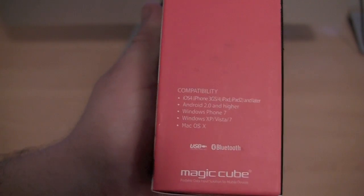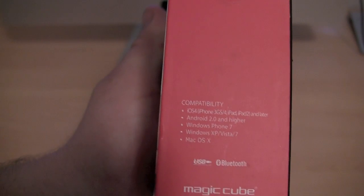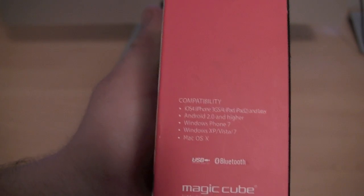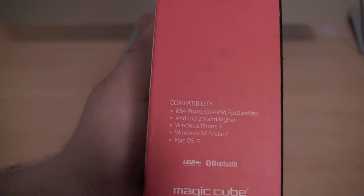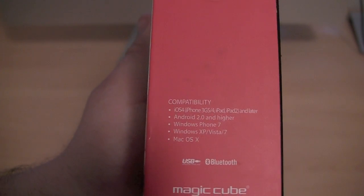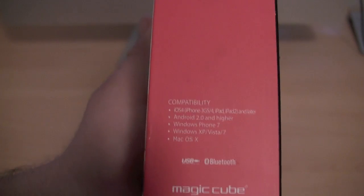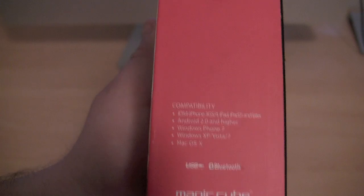On the side of the box it says that it's compatible with iOS 4, and it is compatible with iOS 5 as well. So the iPhone 3GS, 4, 4S, iPad and iPad 2 can use this device.